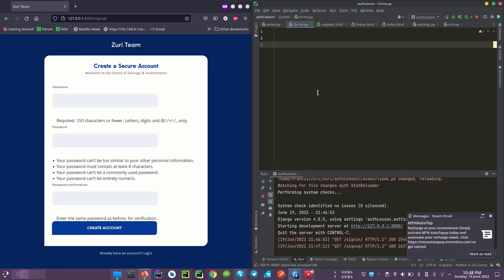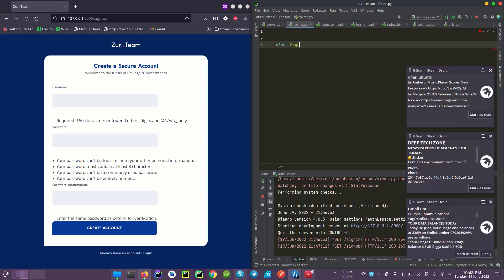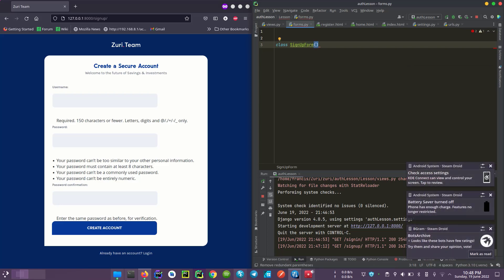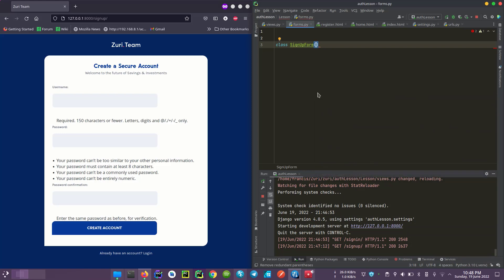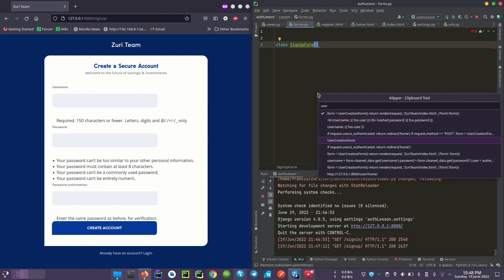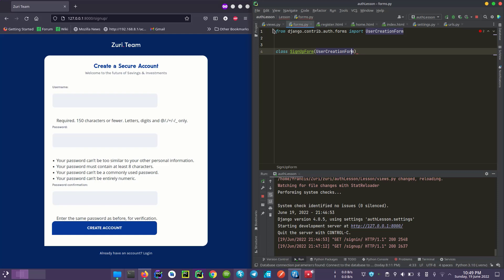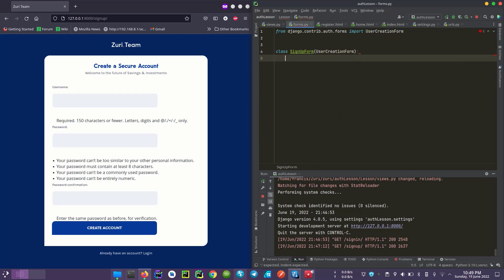So it starts with 'class', then the name — SignUpForm. We'll import the User. Like I said, we'll inherit from this form. It doesn't have to be this specific form — there are other forms you can inherit from — but this is what we'll be using.